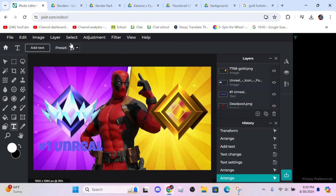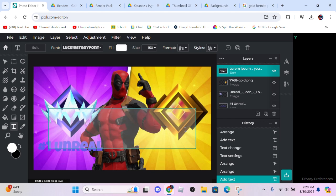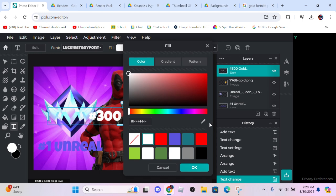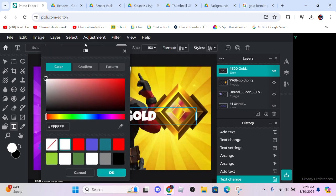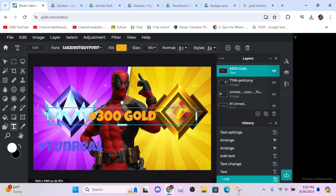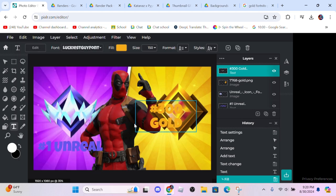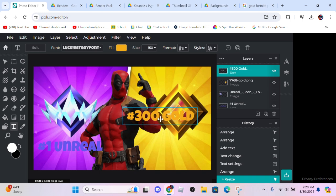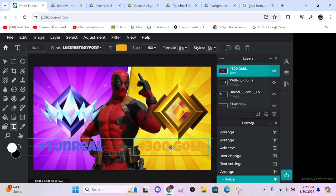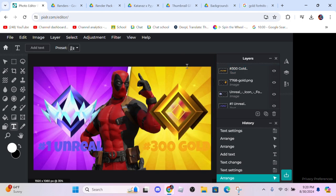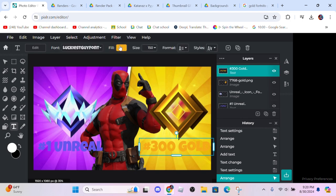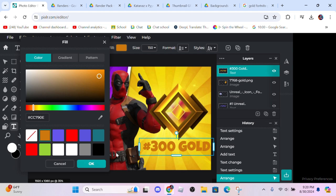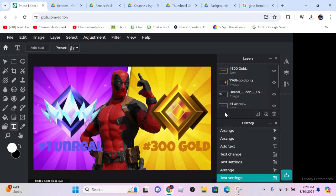We're going to add another text saying let's do number 300 gold. Let's go ahead and give it this color here, let's give it the gold color. Go ahead and make it the size we like, drag it down here so that it aligns. And boom. Now that you can't really see it that much, let's go ahead and pick a darker color. That's better, you can see it now.